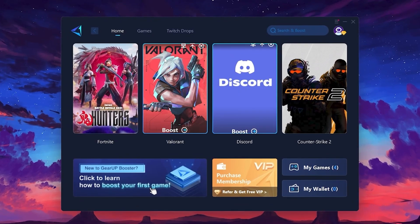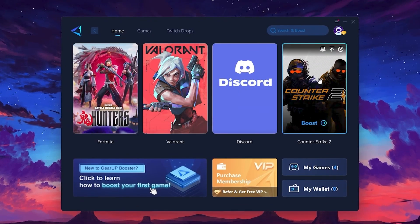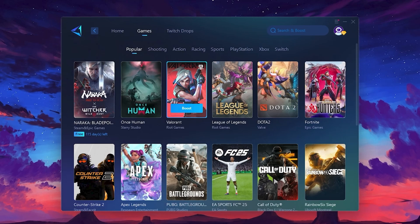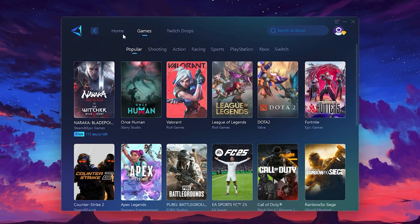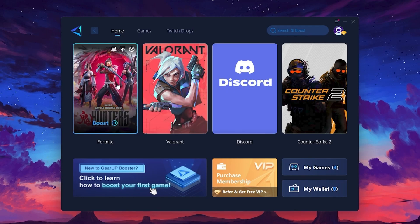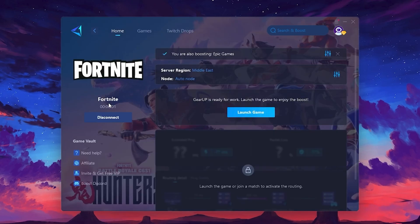On the Home tab, you'll find all the games installed on your PC. If you go to the Games tab, you can browse thousands of games available for optimization. To optimize your network and FPS, return to the Home tab and select the game you want to boost. For example, I'll select Fortnite. Click the Boost button and the tool will begin optimizing the game. It will automatically find the best server for you.